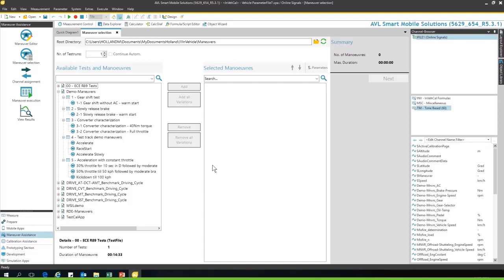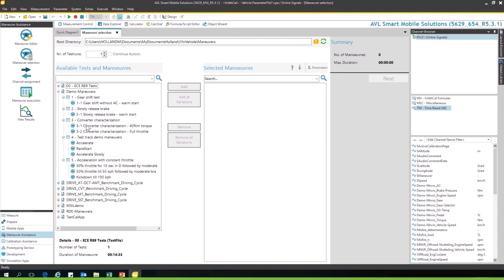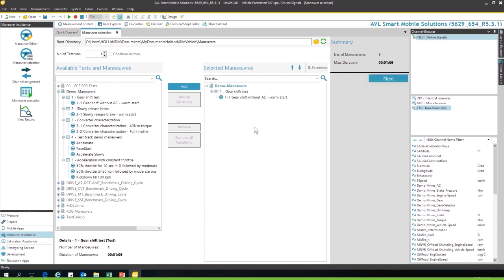Now to support so many tests, we have to make sure that they are measured efficient and first time right. We support this with the maneuver assistance. Once all these maneuvers from Excel lists or Word documents are converted into a maneuver library - this is a one-time job, and I'll show afterwards how that is done - each engineer can select from that maneuver assistance a test he wants to run. For instance, a gear shift test. We can add the test.